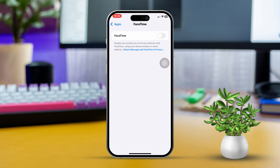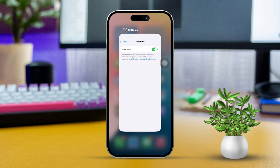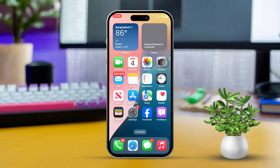Toggle the switch to turn FaceTime on. If prompted, sign in with your Apple ID. Make sure FaceTime is activated using either your phone number or Apple ID.